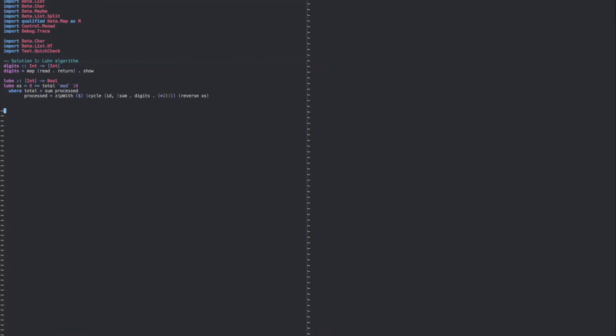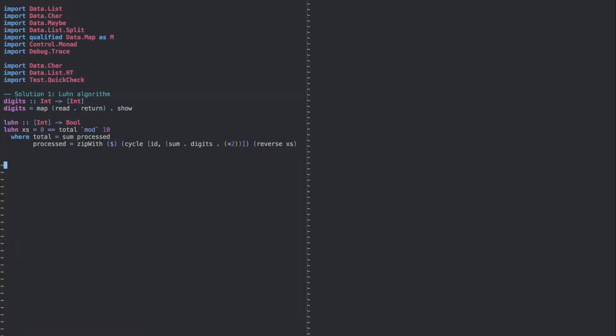Okay, so I implemented a solution here for the Luhn Algorithm in Haskell. So remember the steps: first reverse the credit card number, and then add the values at even indexes.